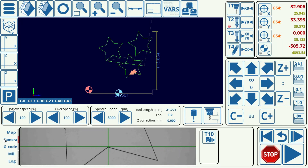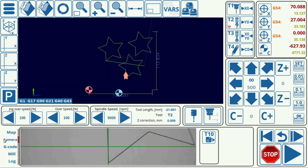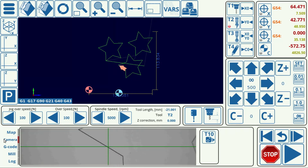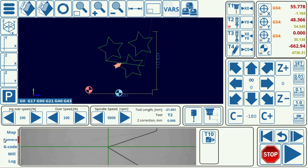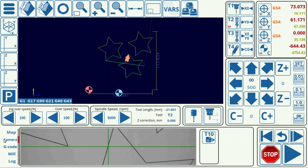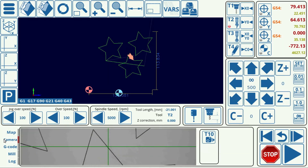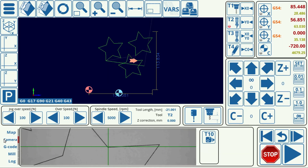We're now on our last star, and there we are — the program is complete.